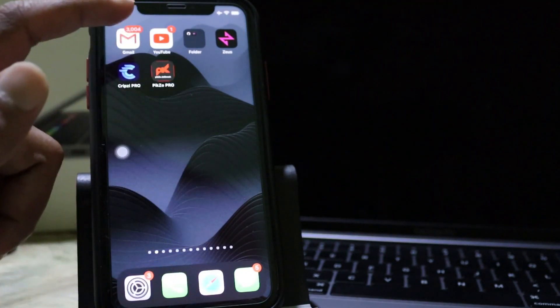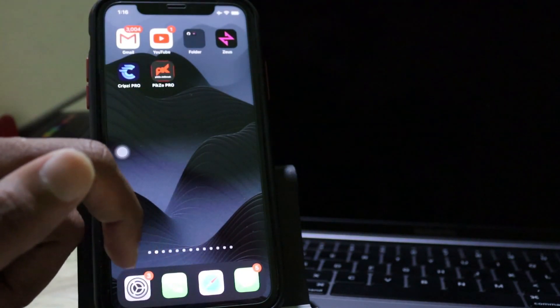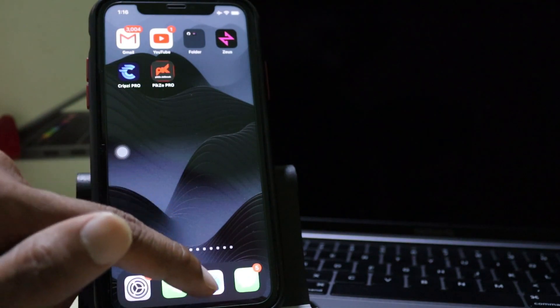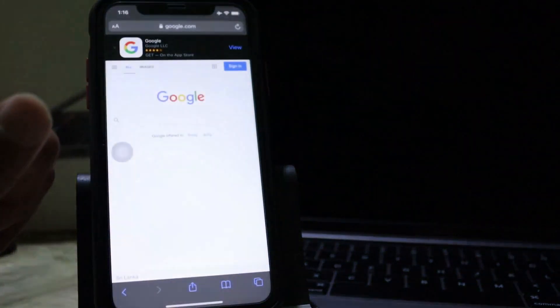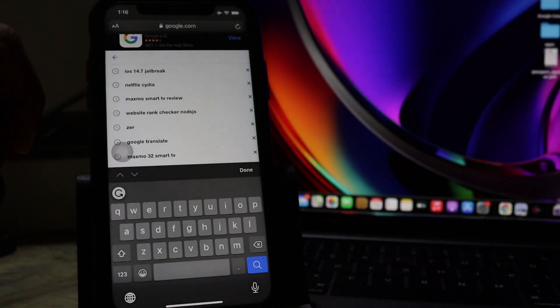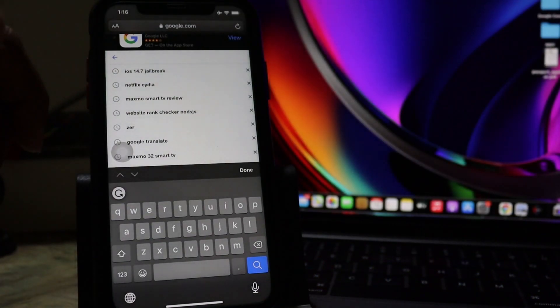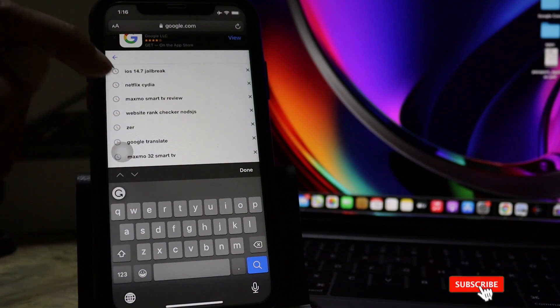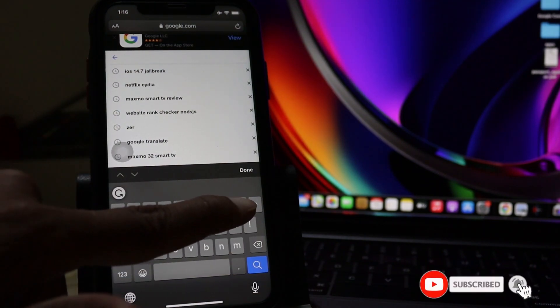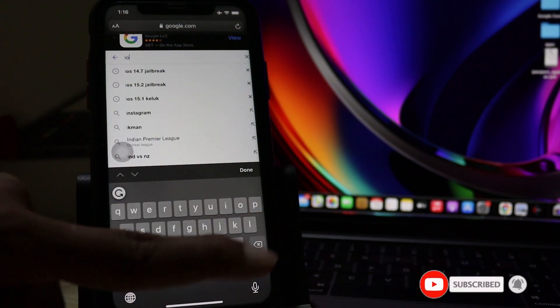To download the Pixel Pro application, you need to go to Safari browser and type on it iOS 14.7 jailbreak. Let's type on that.